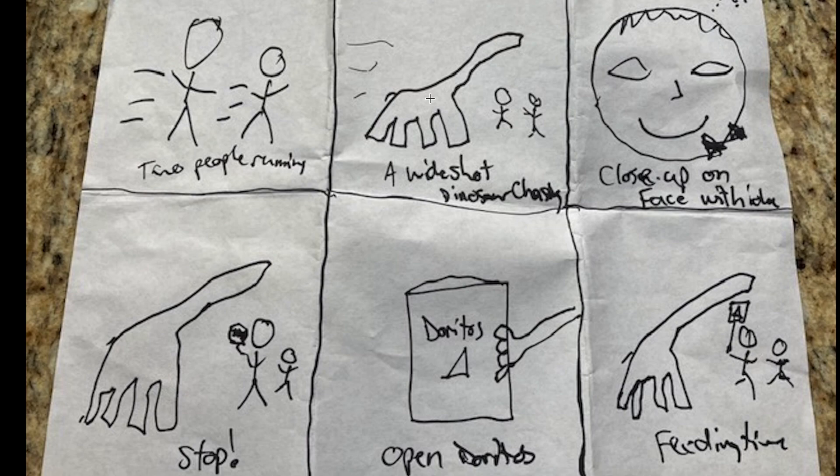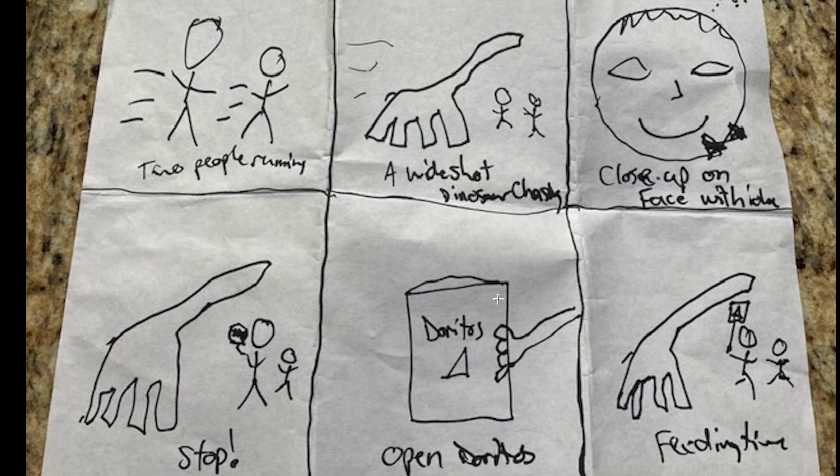So you're going to find some sort of product around your house and you're going to create a story about that product. You're going to create a storyboard that conveys the idea of what the story is. In this case though you're going to use a digital tool to create the storyboard.